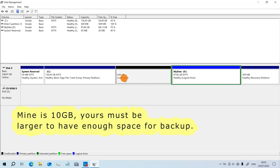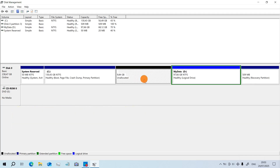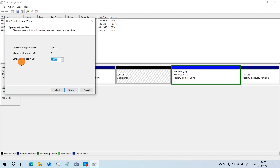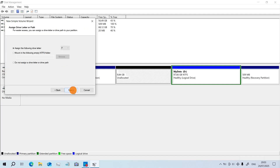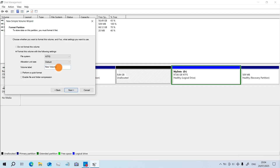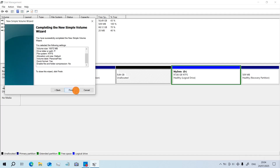Beautiful. Now here we have almost 10 gigabytes of unallocated space — it has free space and we can create a volume from this. Right-click, click on New Simple Volume, click on Next. You can change the drive letter, for example P, then click on Next. You can give it a nice name, for example 'Personal Files'. Perform a quick format, click on Next. Beautiful — click on Finish.